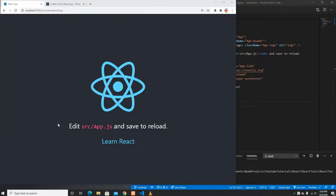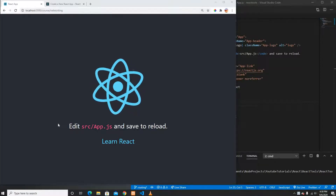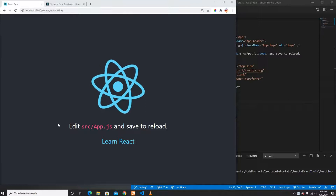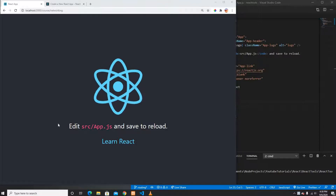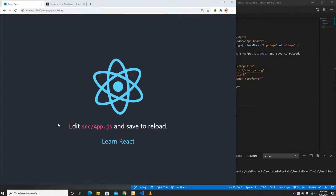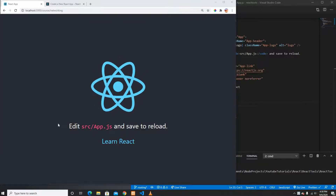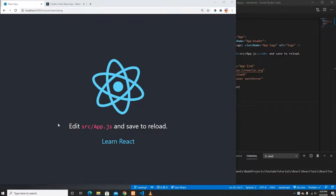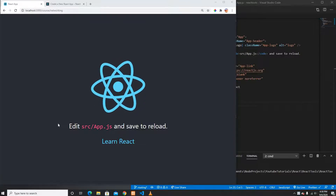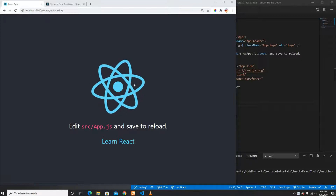Hello everyone, welcome to another video. In this video I'm going to talk about React Router and show you how React Router works, including how React Router nested routing works. Let's begin.